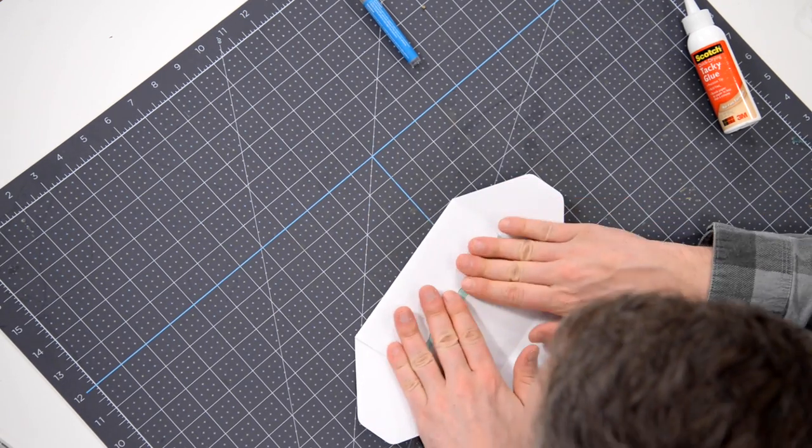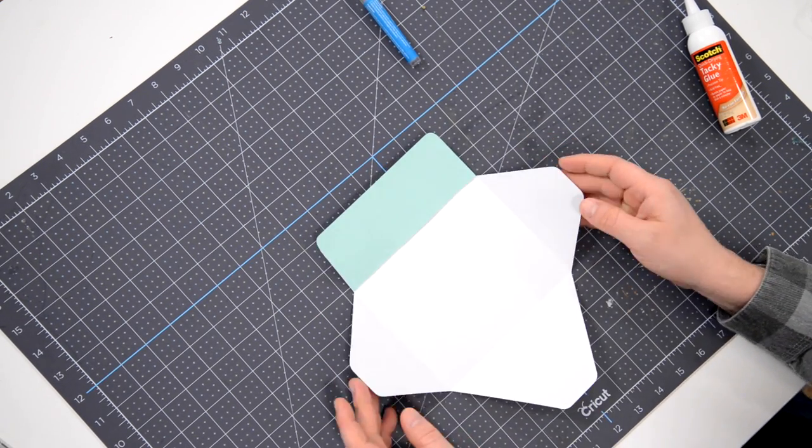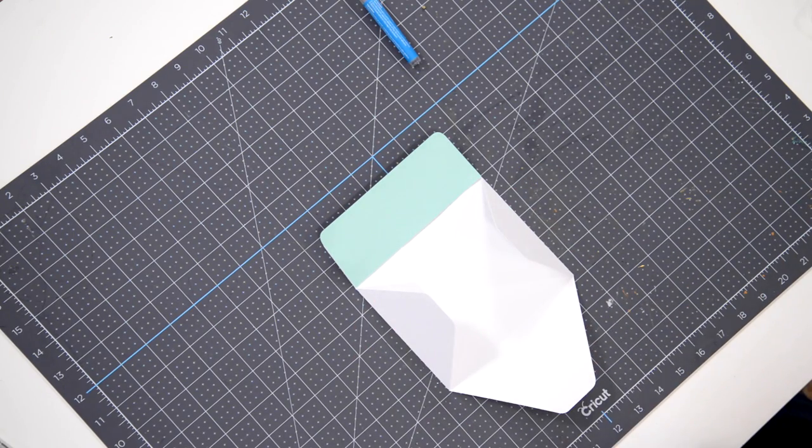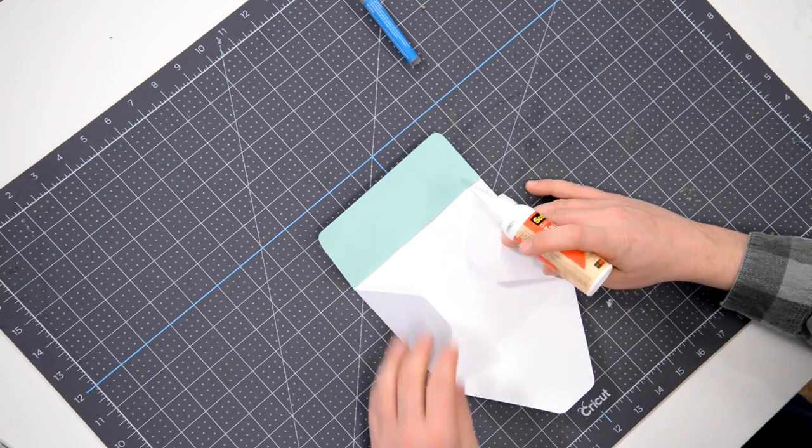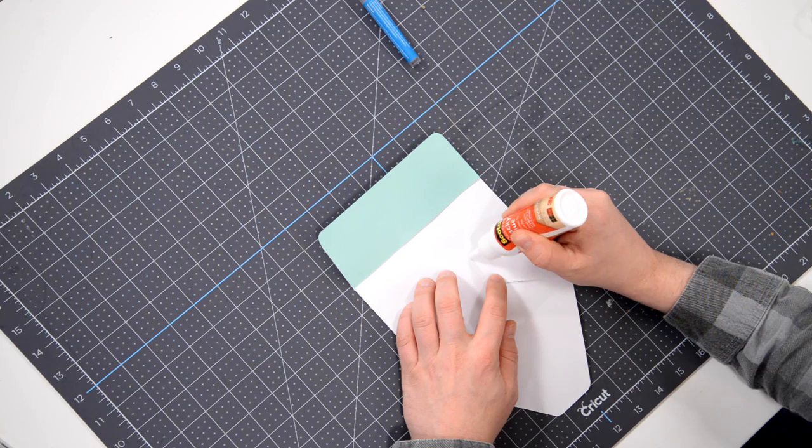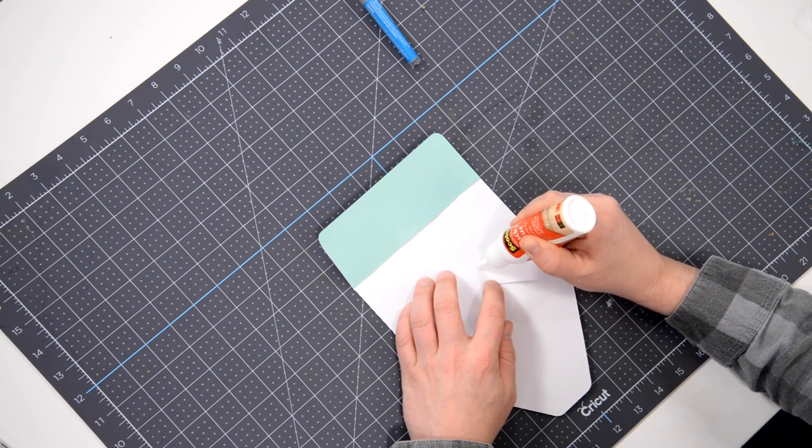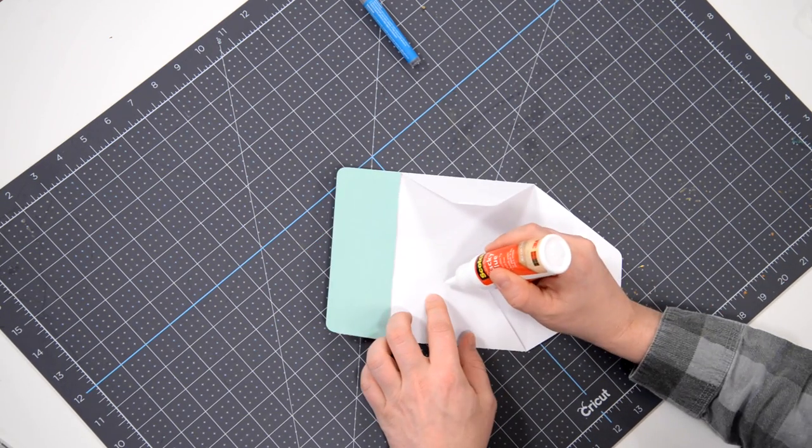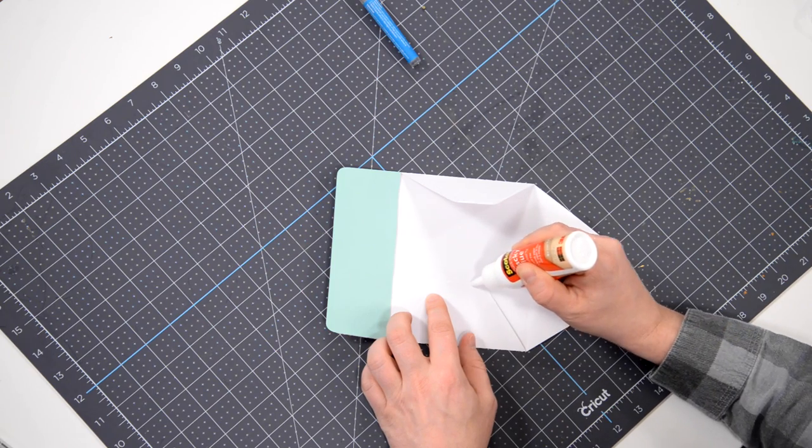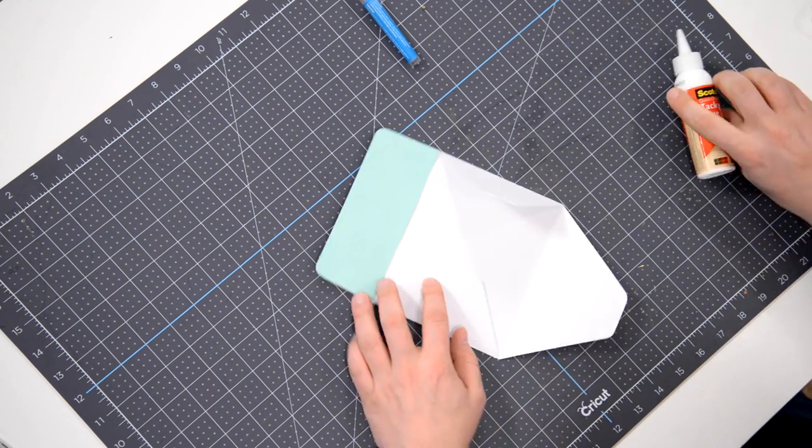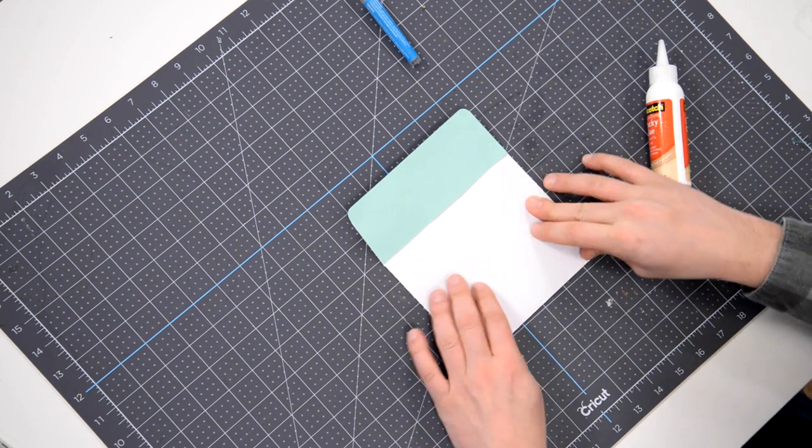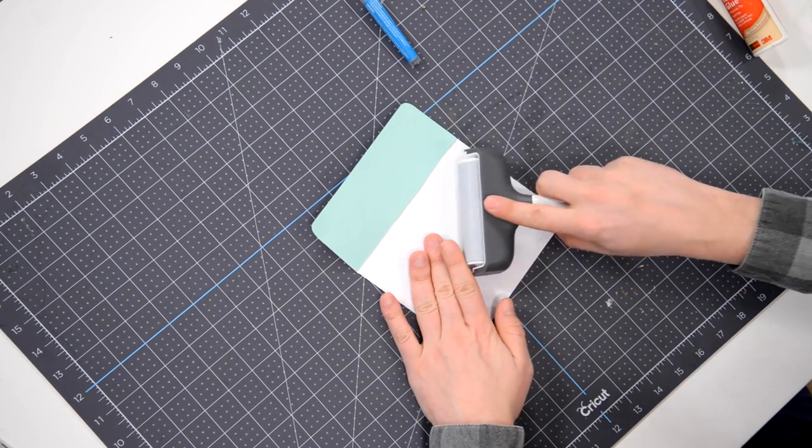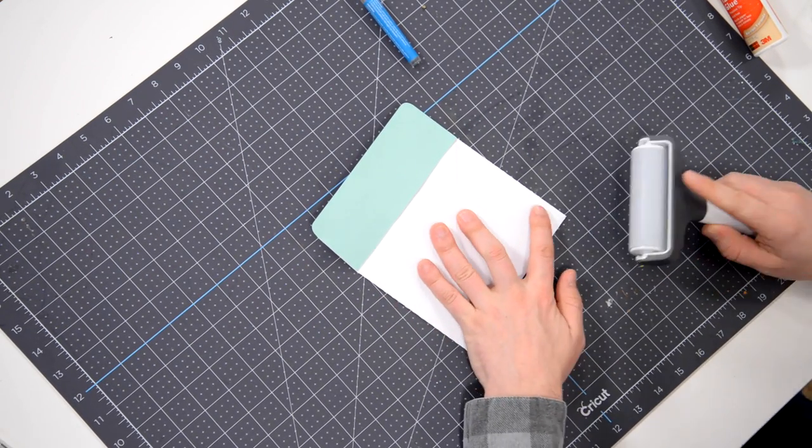And to finish this up, I'm going to take the flaps, bring them in and simply apply glue to this little area here, starting here all the way down, as well as here, all the way down, just very thin, and then take this and fold it up, press down. And there is your coordinating envelope.